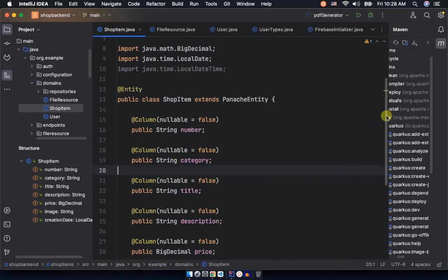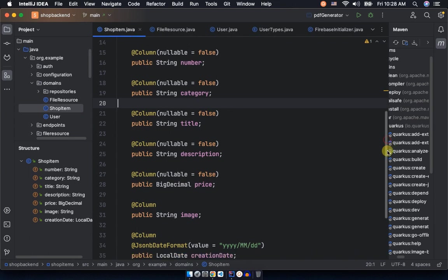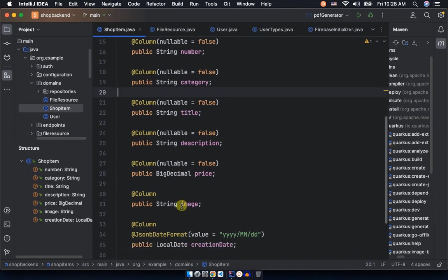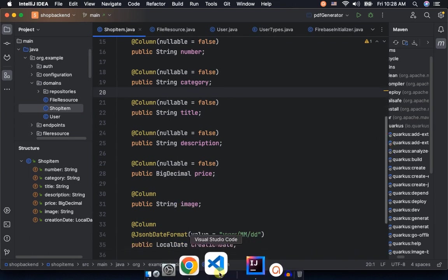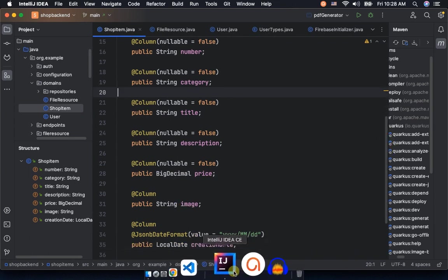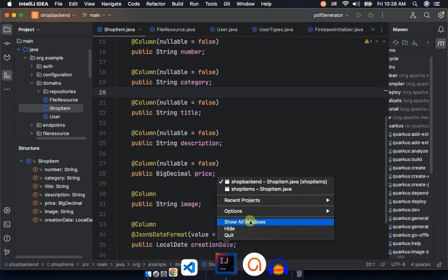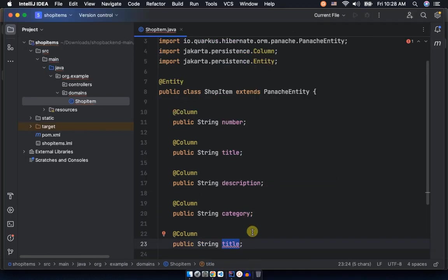We have category, so let's go ahead and put category. It's also a string.